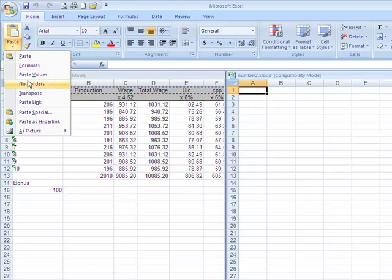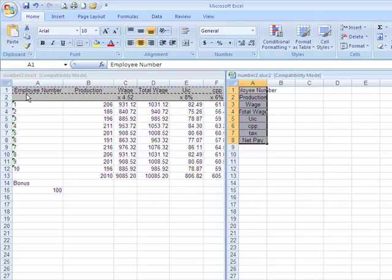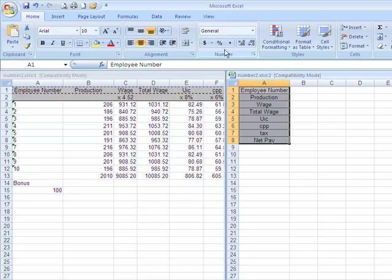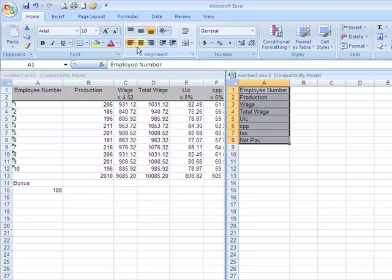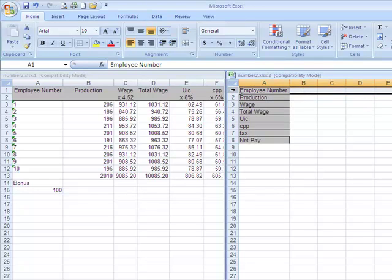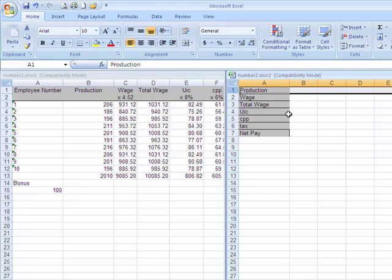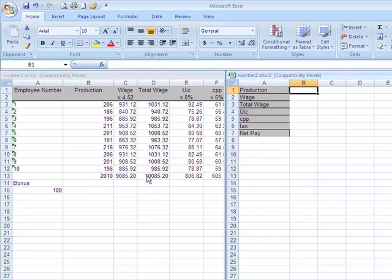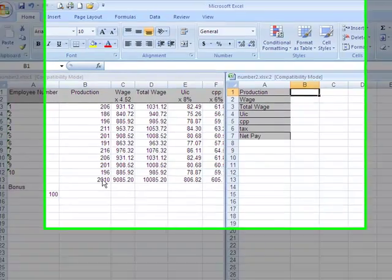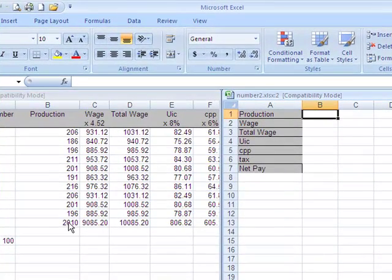I'm going to go for paste and paste special, and I'm going to ask to transpose. Then I'll just double-click here so that fits nicely. I don't need the employee number so I'm just going to delete that row. But now what I want is formulas that are going to summarize the totals for production.